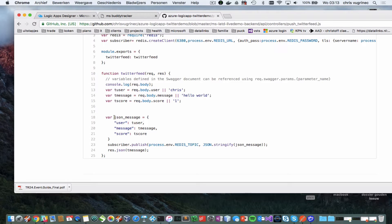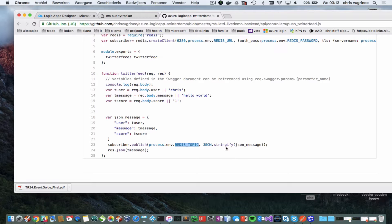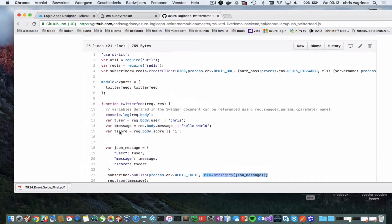Then it creates a new JSON message. And then it publishes to this topic, which we defined before. And it passes the message as a string.